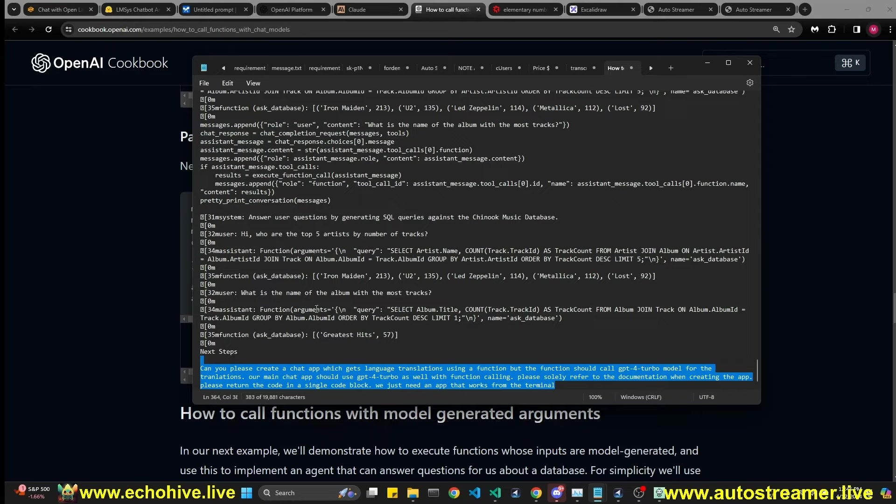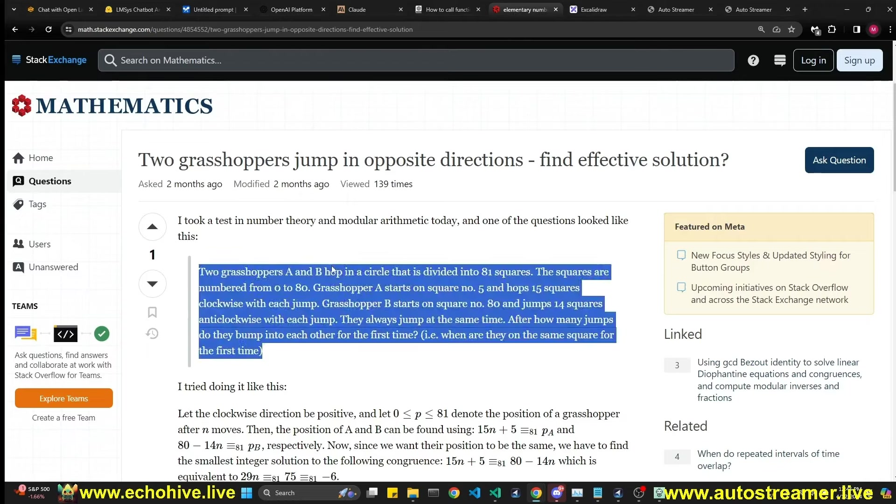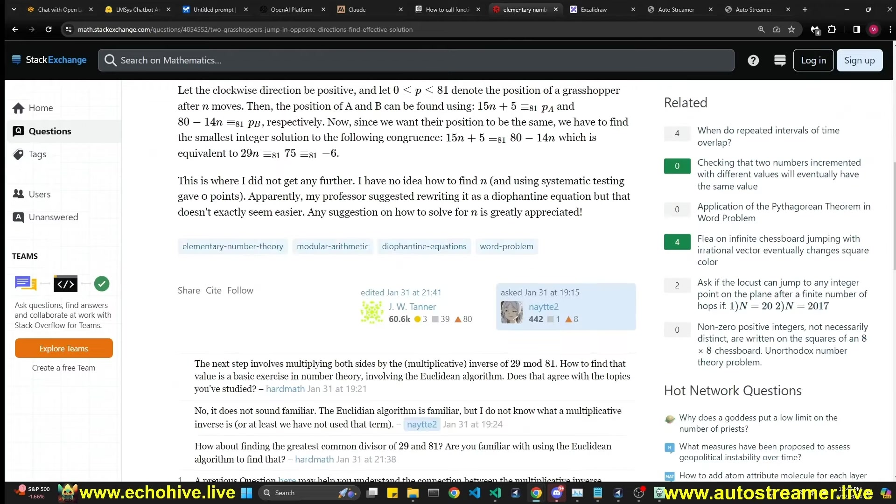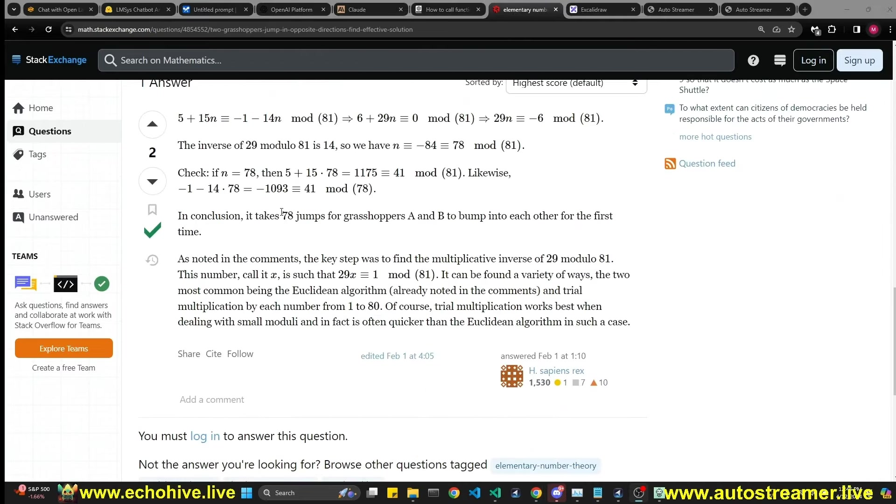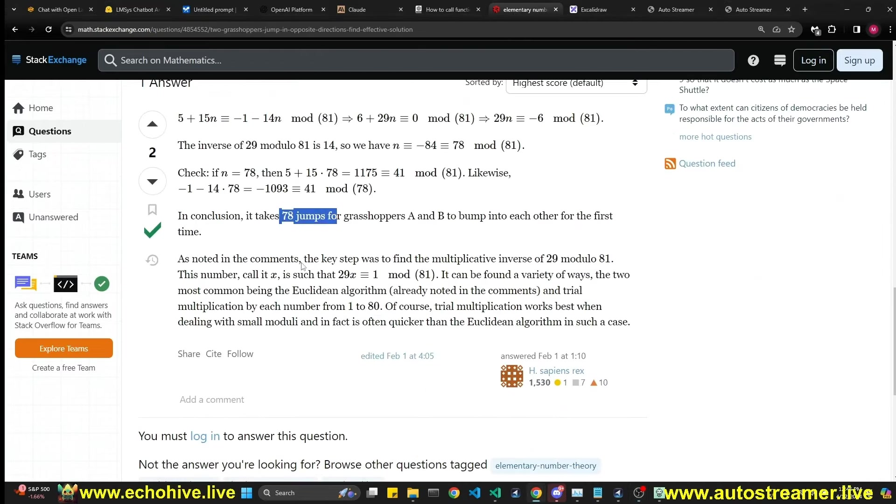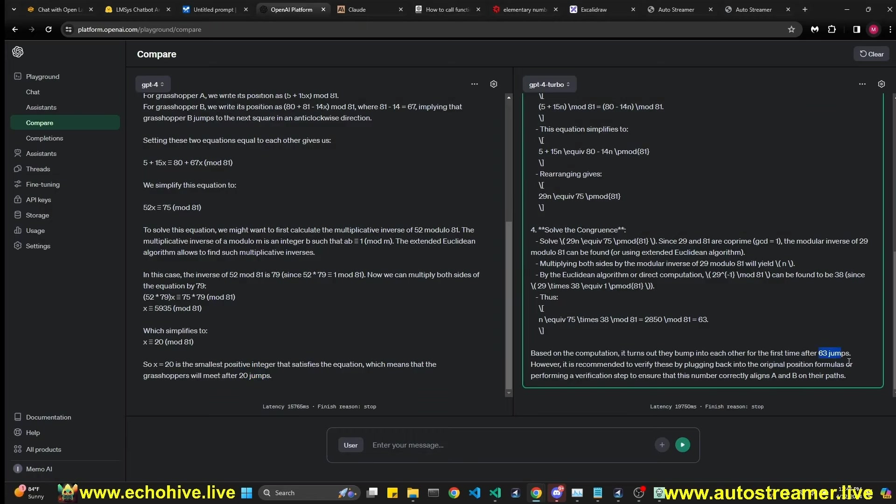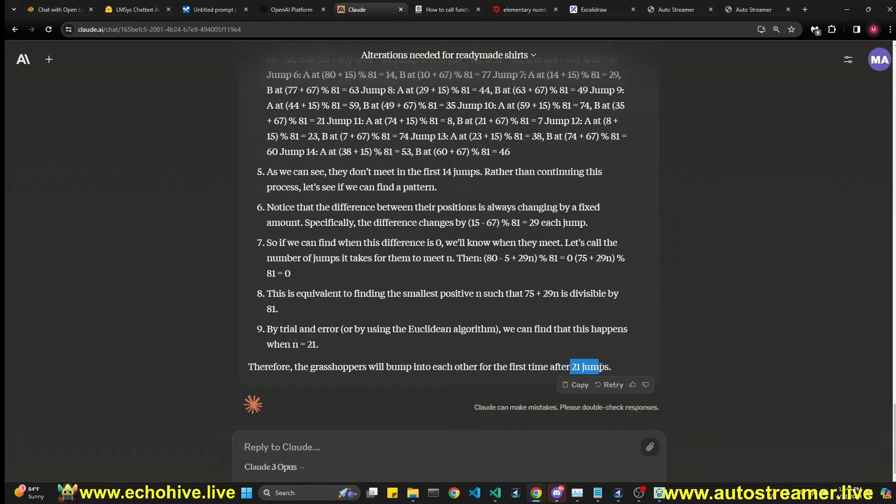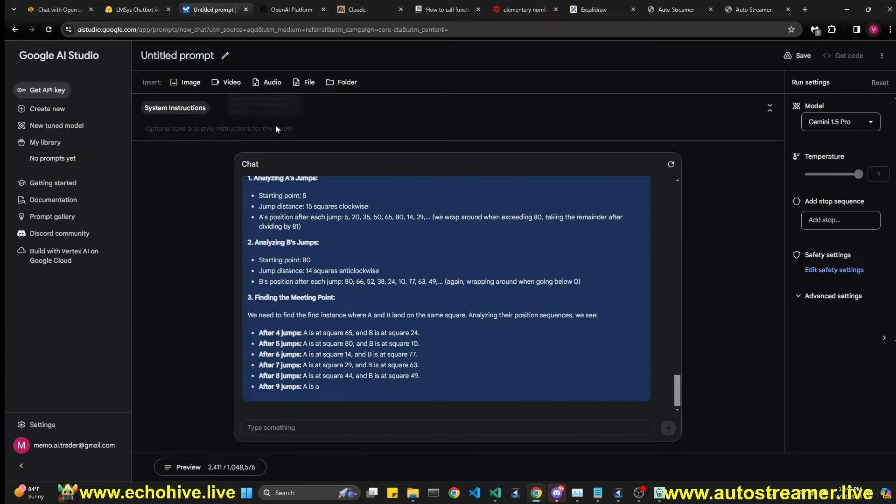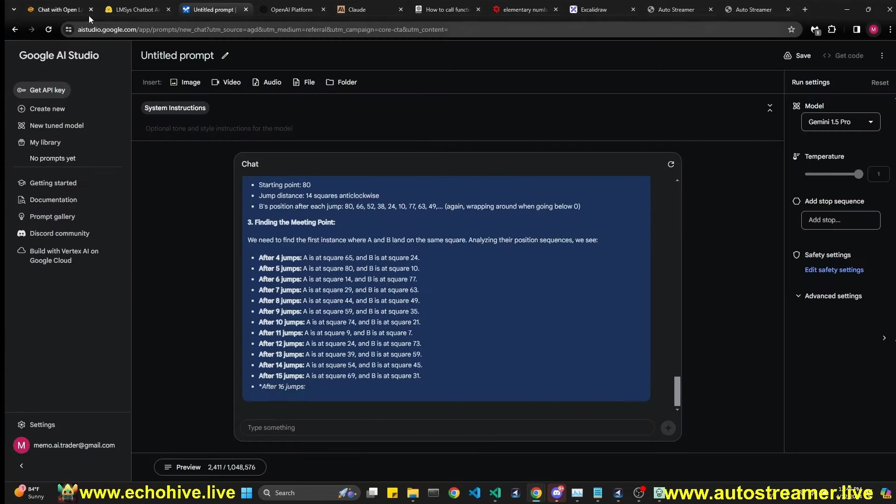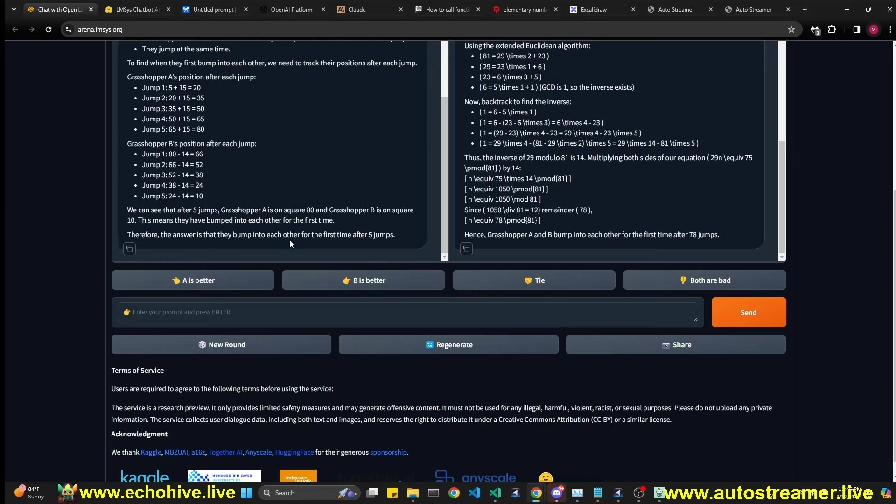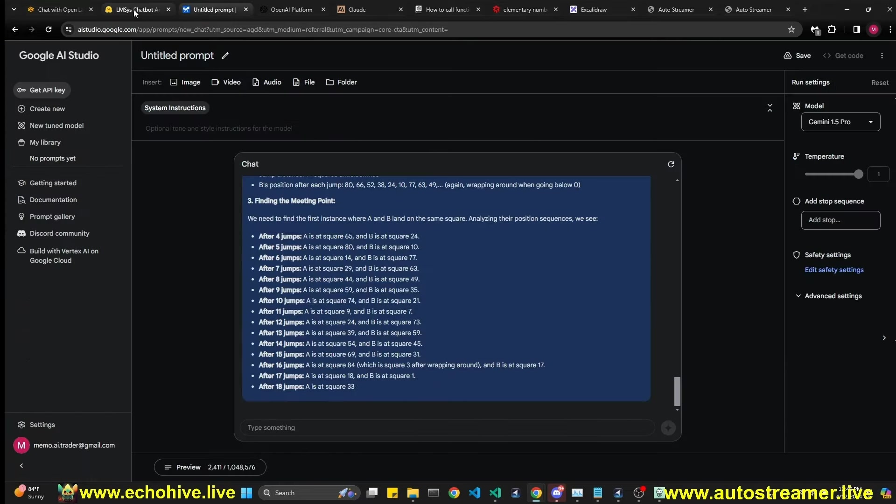So I copied the entire function calling documentation that is presented in this cookbook. And what we're going to ask is, actually, please, to create a chat app which does language translation. So it's going to do it with a function calling. But it's actually going to call the function that we're going to call is going to make a call to GPT-4 for the translation. So we're going to try this with all these models. And see, this is a complex task and a very useful one, as you can imagine. Let's see what happened with our last question. So the accepted answer is that it requires 78 jumps.